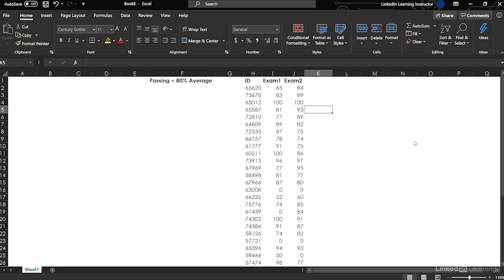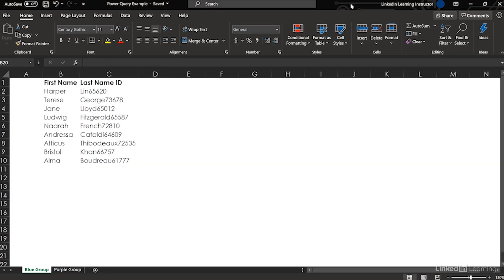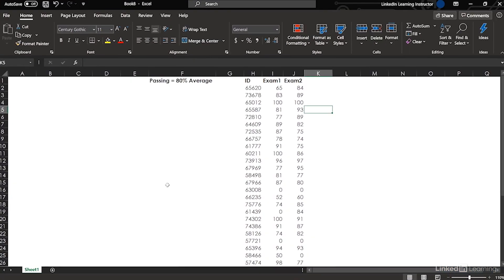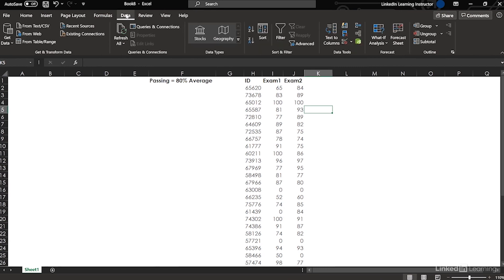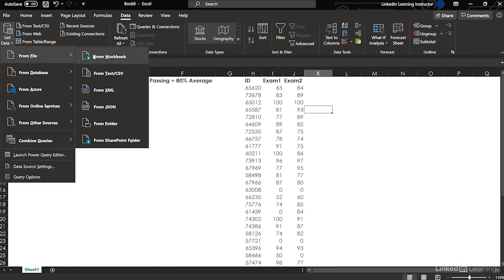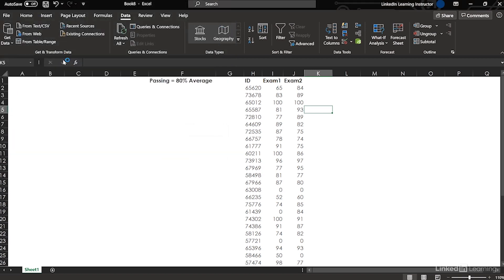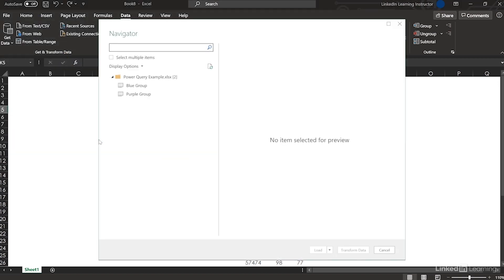First, I'm going to close that other workbook — it's saved on my desktop. What I'm going to do right away is import that data. Data → Get Data from File → From Workbook. There we are on the desktop. Power Query example — double click it. Blue group, purple group. Great.